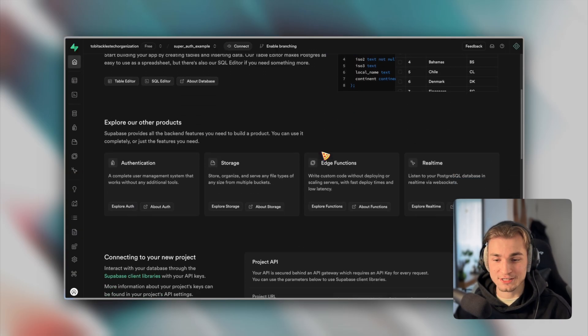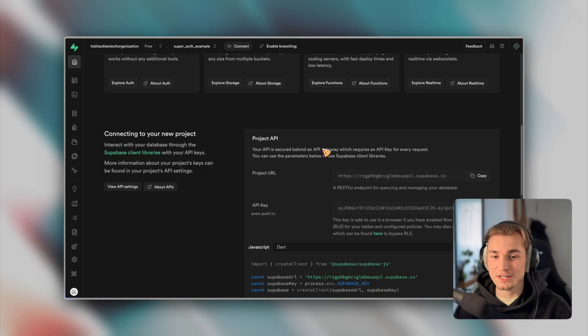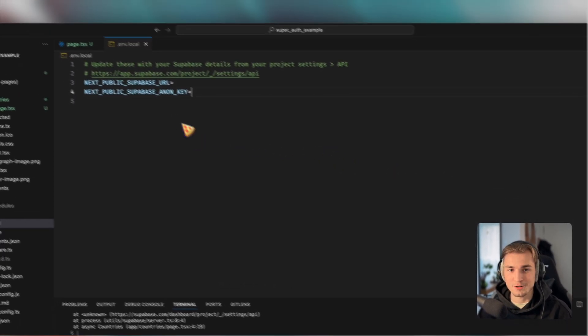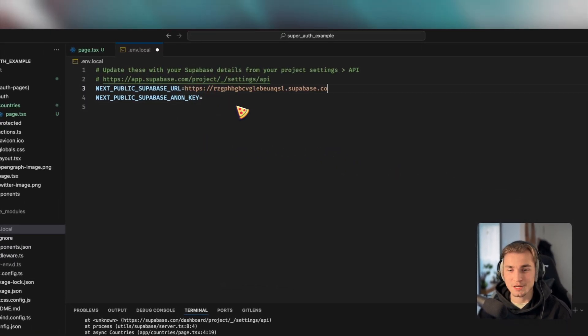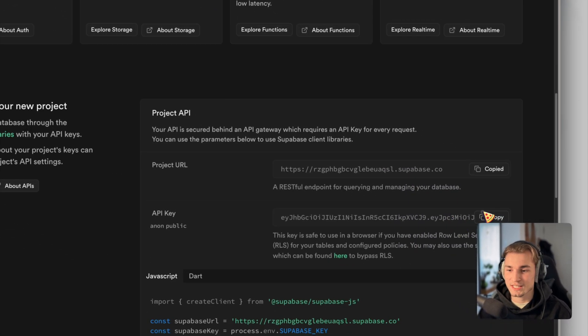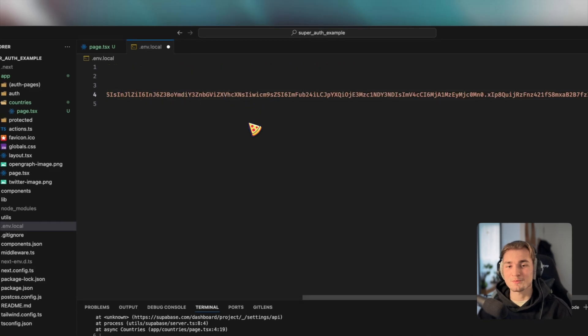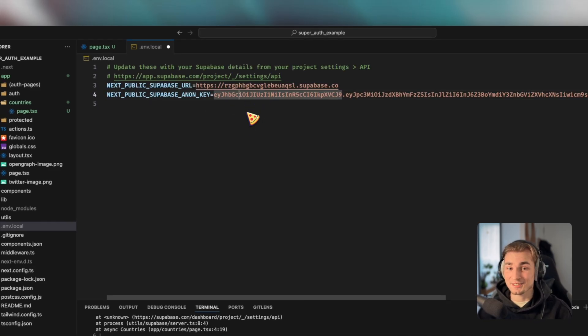And now we have this NEXT_PUBLIC_SUPABASE_URL and NEXT_PUBLIC_SUPABASE_ANON_KEY. And where do we get that? Exactly, from the Supabase dashboard. So we head over to the super-auth-example, scroll down and we see project URL. Perfect. Copy and paste. And we see API key. Perfect. Copy and paste. And that's it.